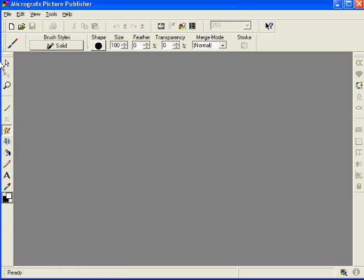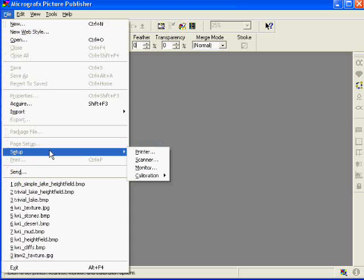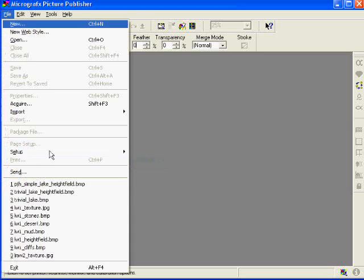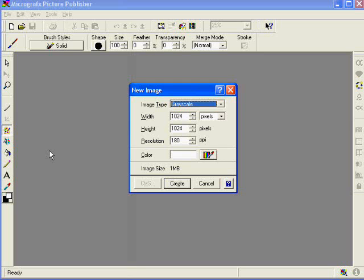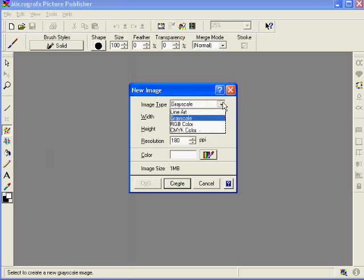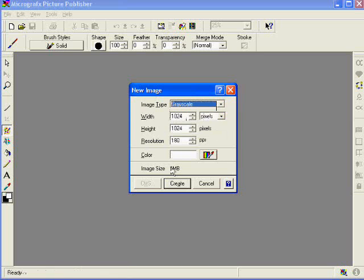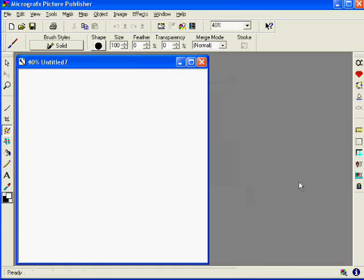We're going to start out by creating our height field. We're going to create a new image. This needs to be grayscale, not color. 1,024 by 1,024 is a good rule of thumb for your height fields. They can be smaller if your lake's not that complicated. I don't recommend going bigger. It does have to be square and should be a power of 2 in size.